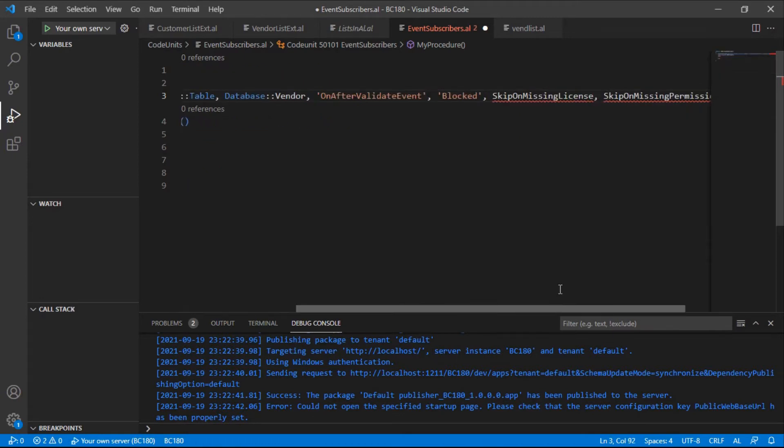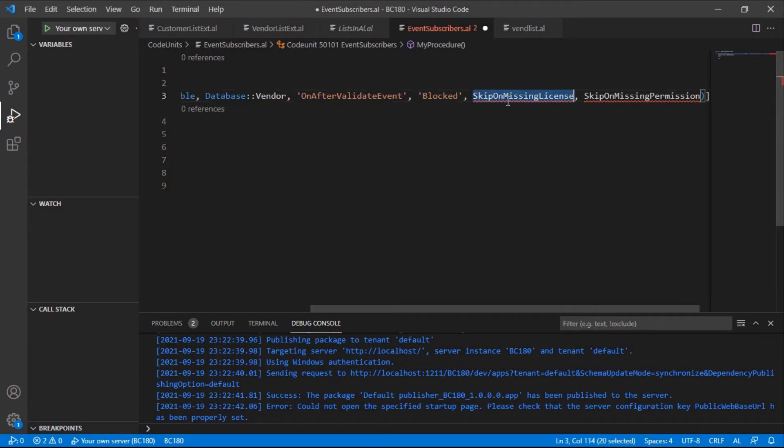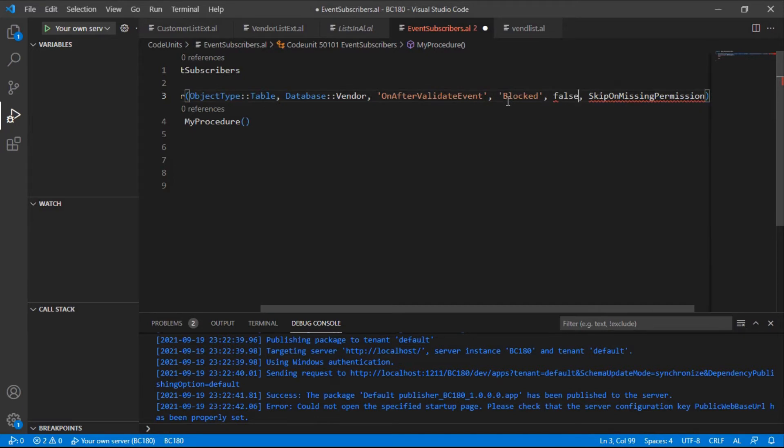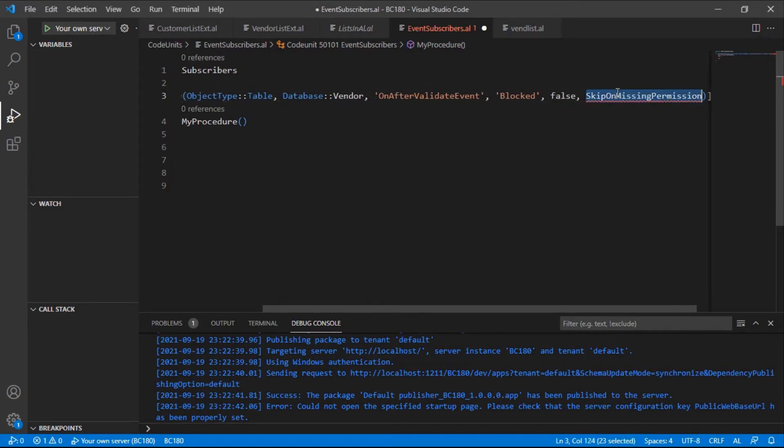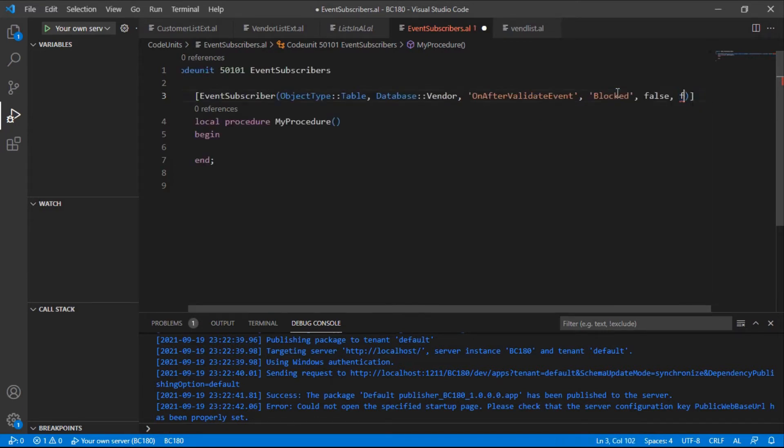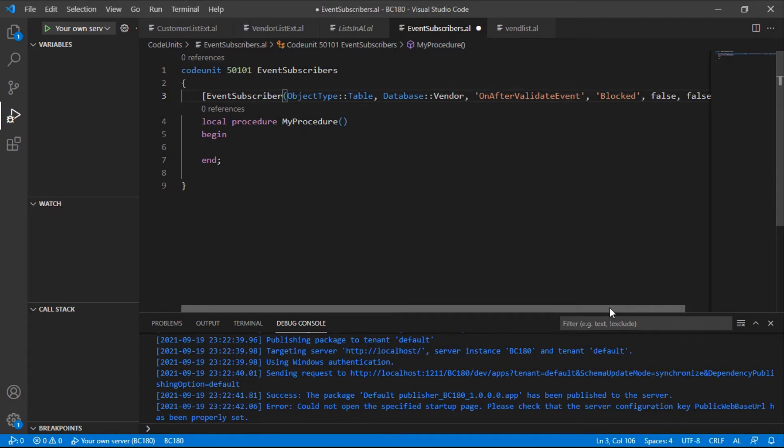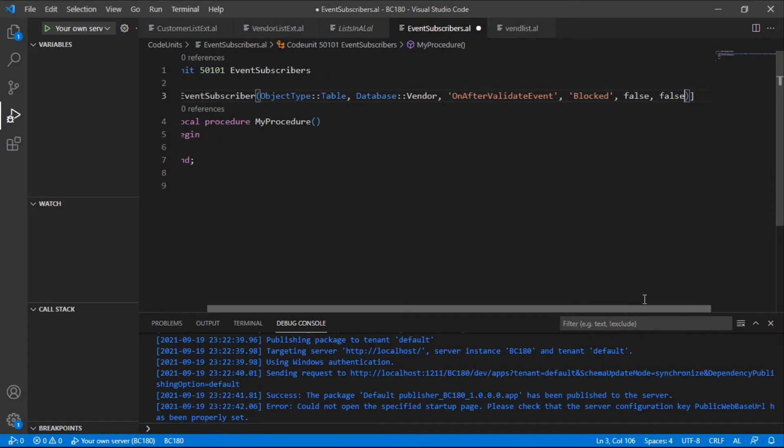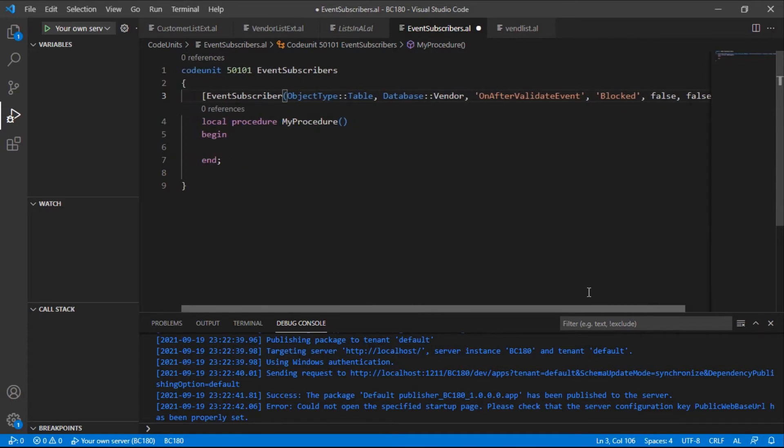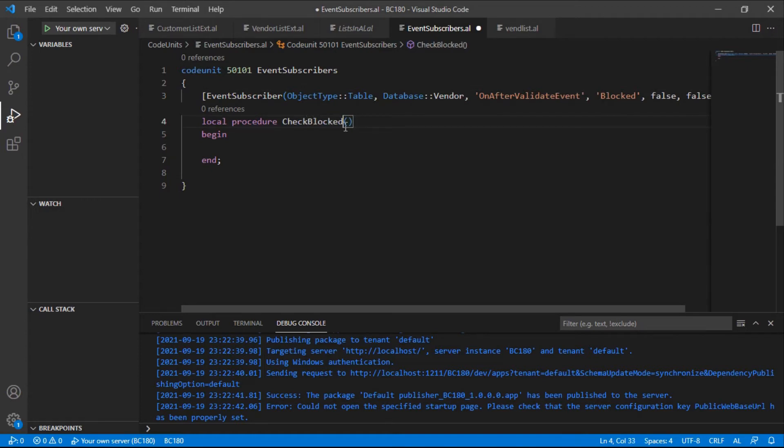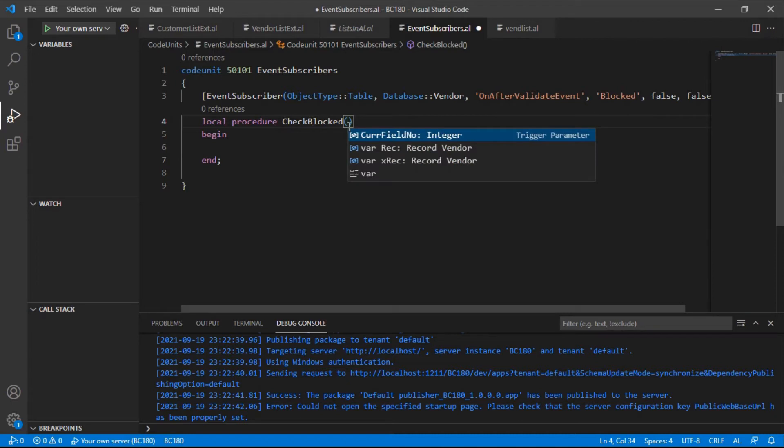There is a value here: skip on missing license. If it's false, it means it will throw an error if I don't have the license to run that object. Skip on missing permission, if it's false it means it will throw an error if I don't have the permission for that object. If it's true, it will throw an error.